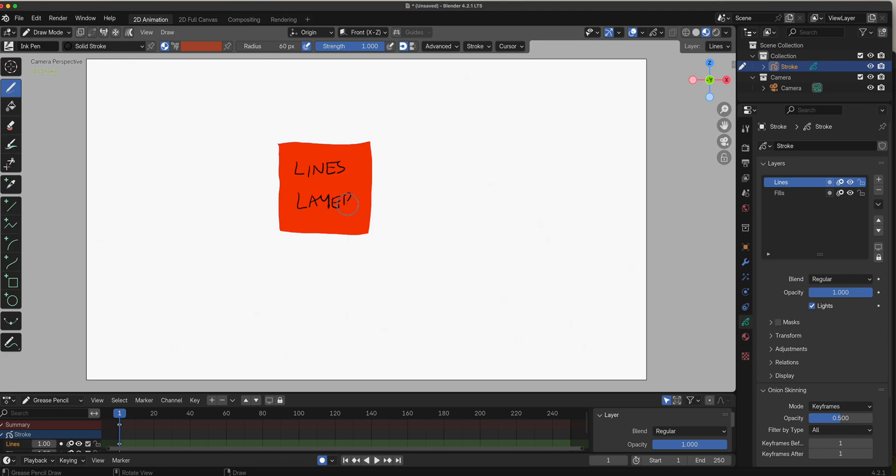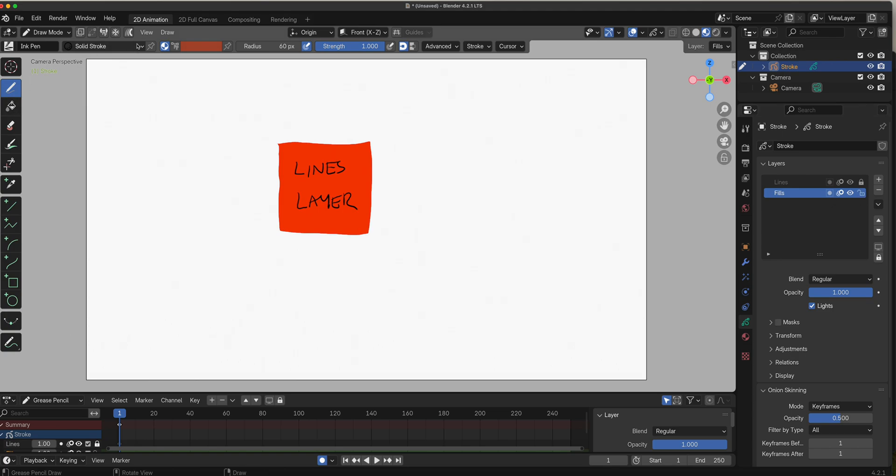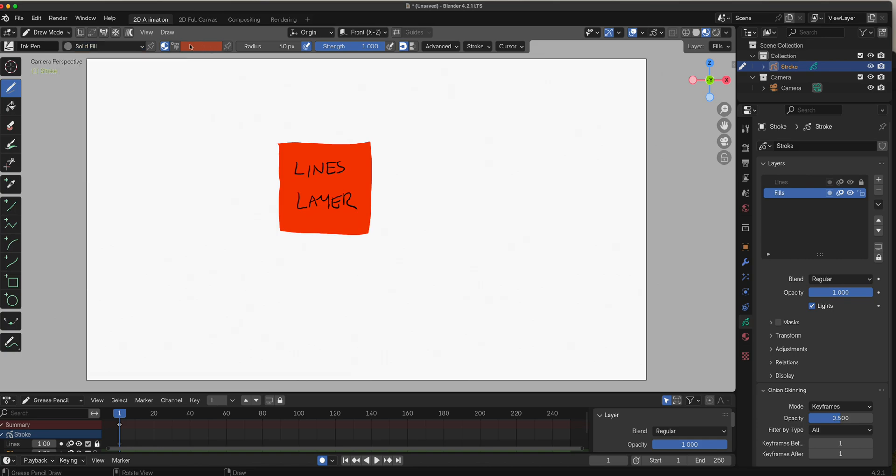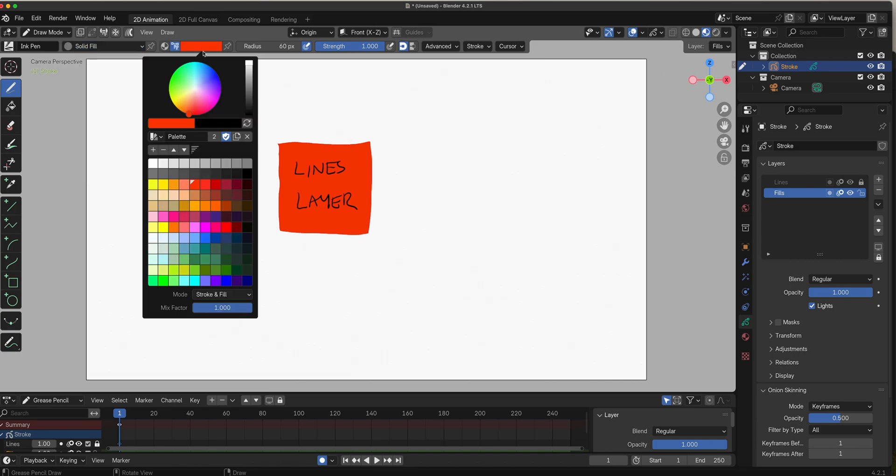Now I'm going to lock that, select the fills, and we're going to do the exact same thing - pick a different color.